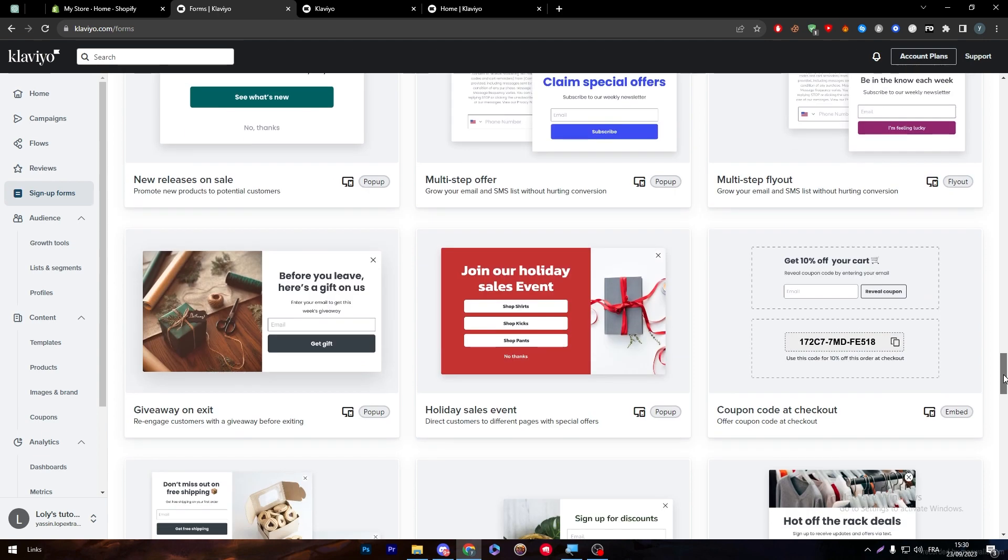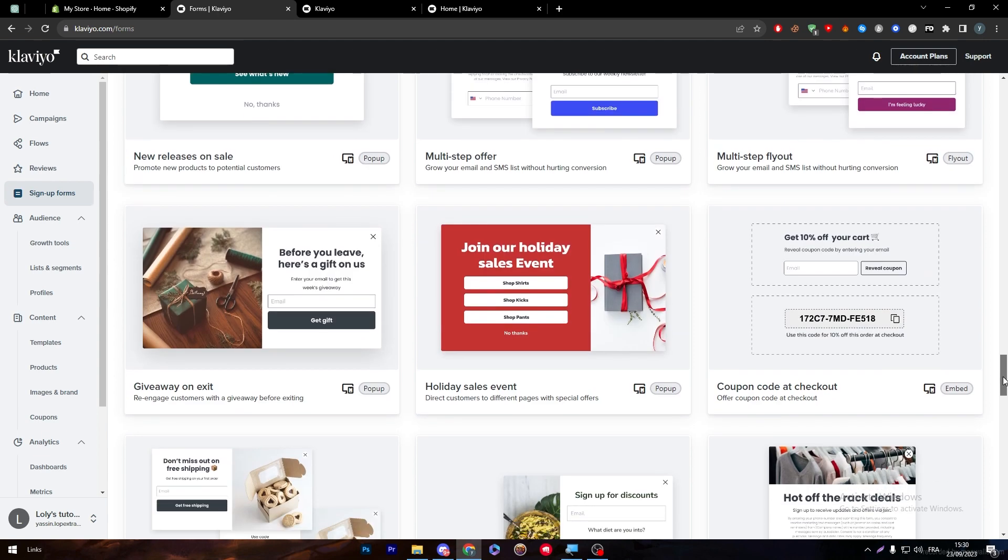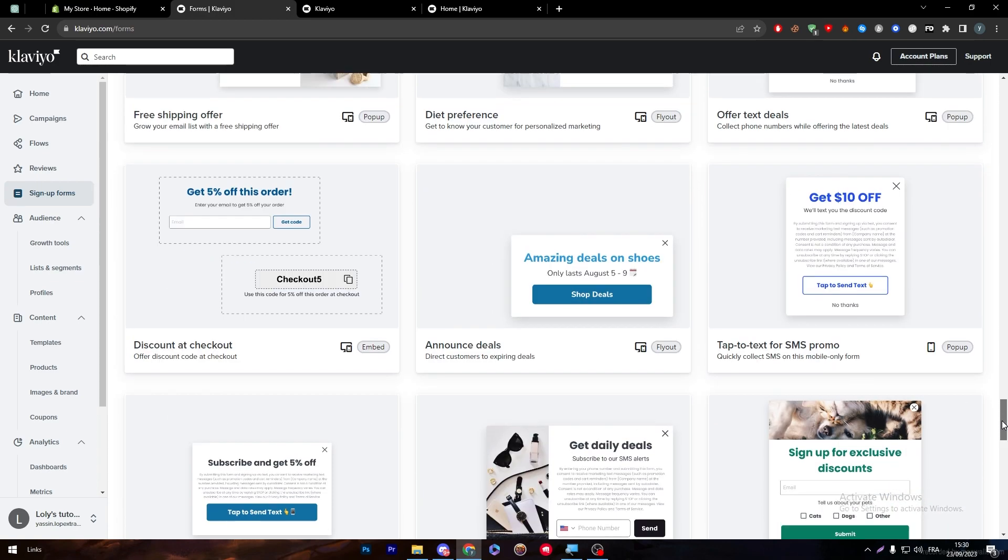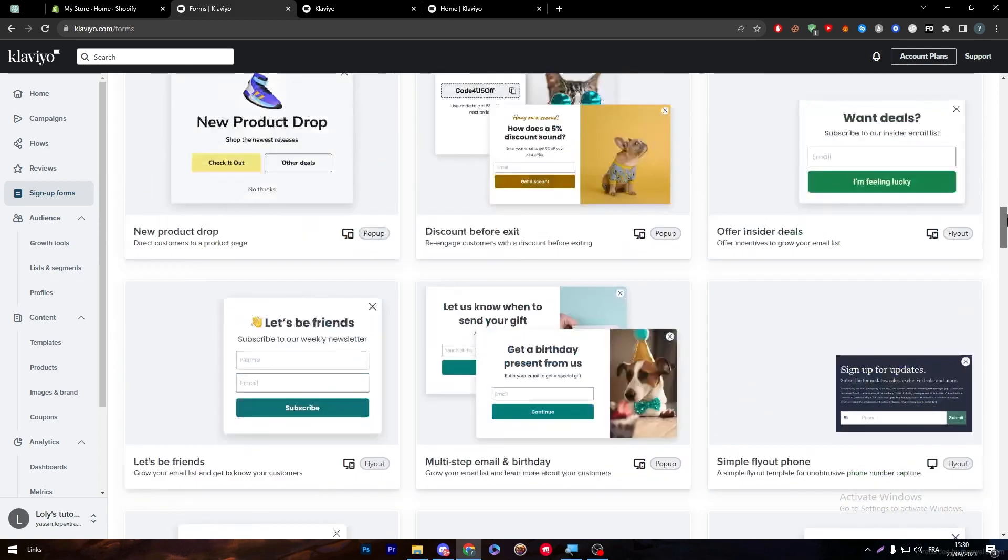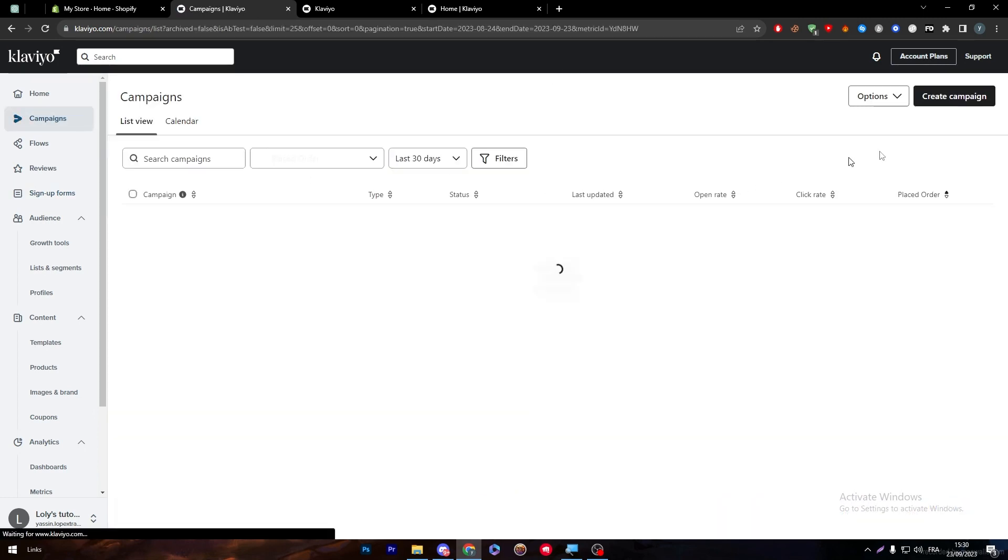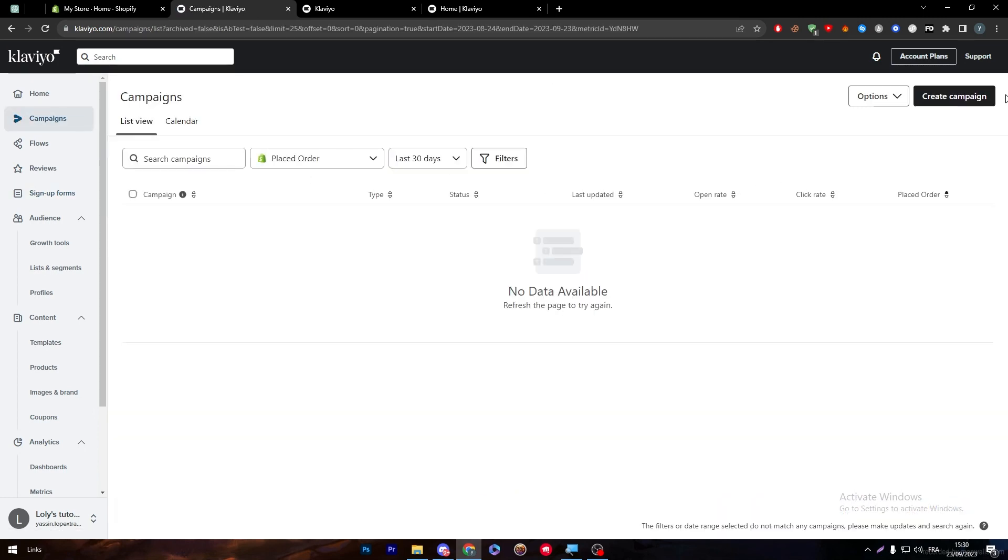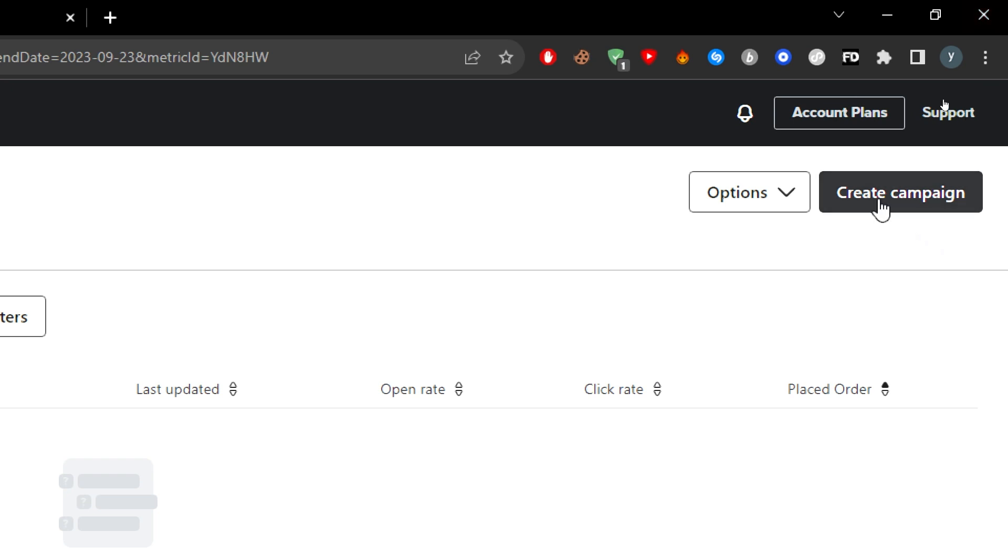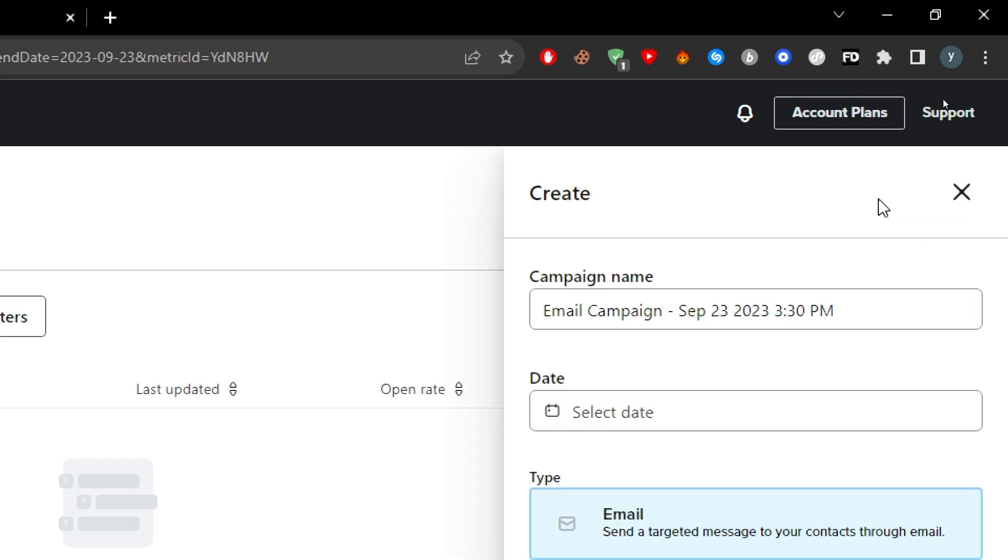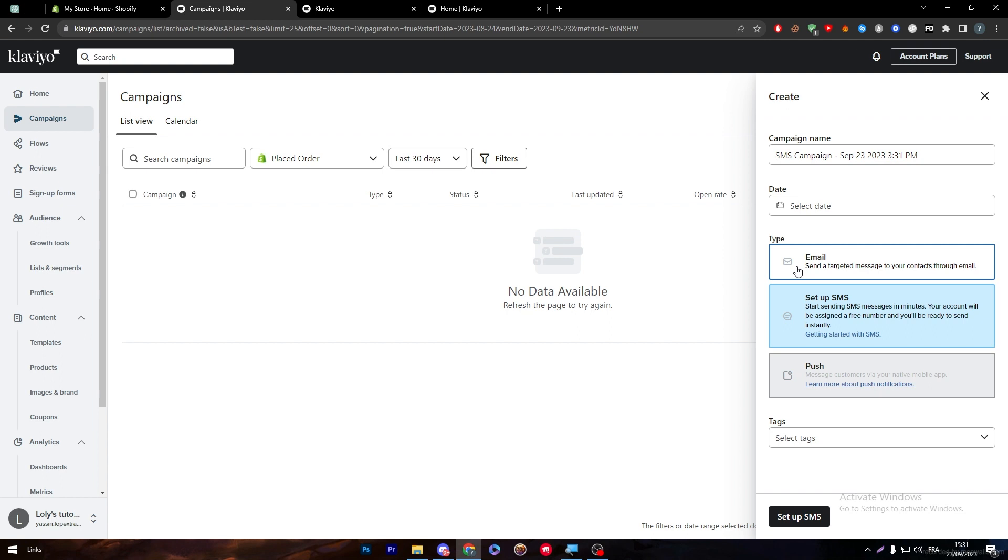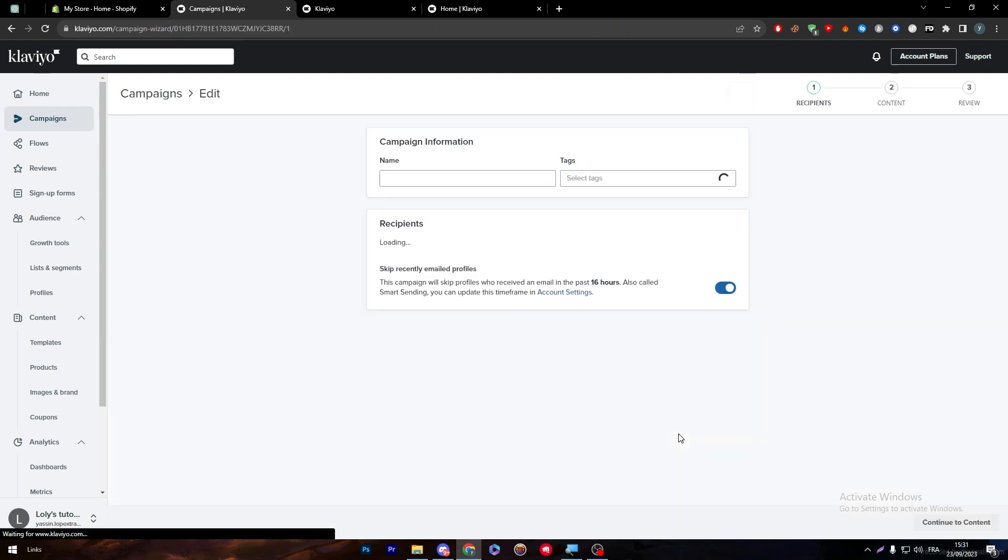You can also create campaigns for those who are interested in making campaigns. You can click on here to create a campaign right from here. Choose the email campaign, choose the date, choose how you are going to send it as an email, as an SMS.